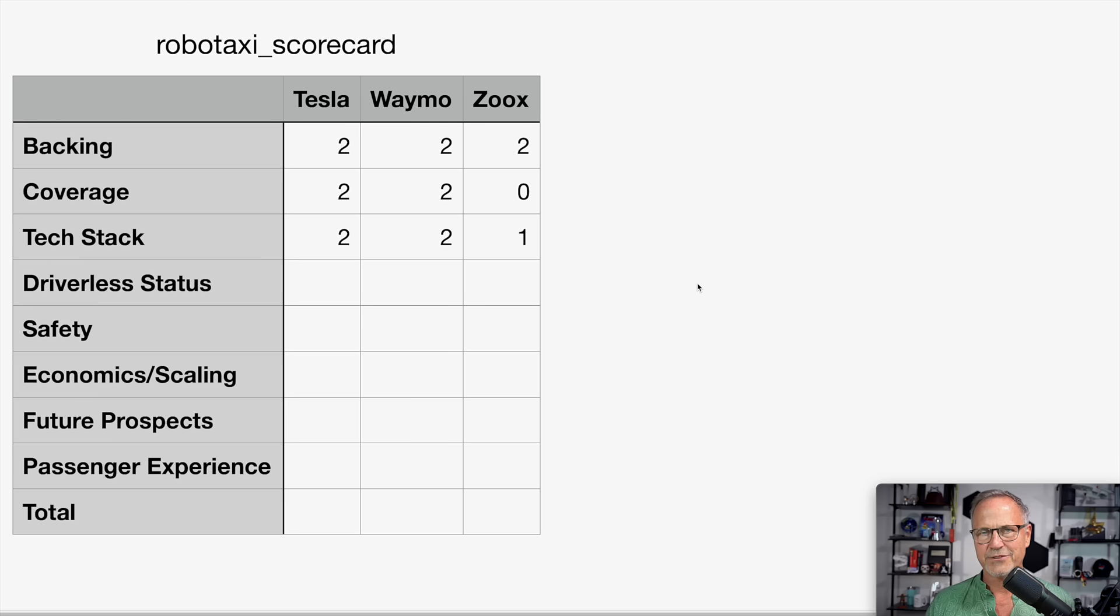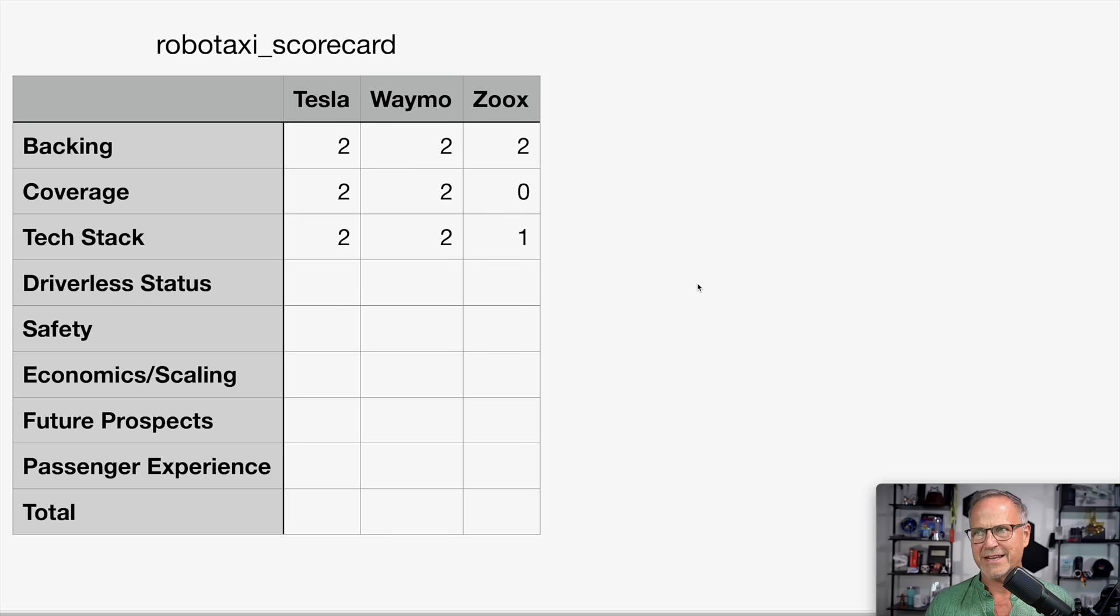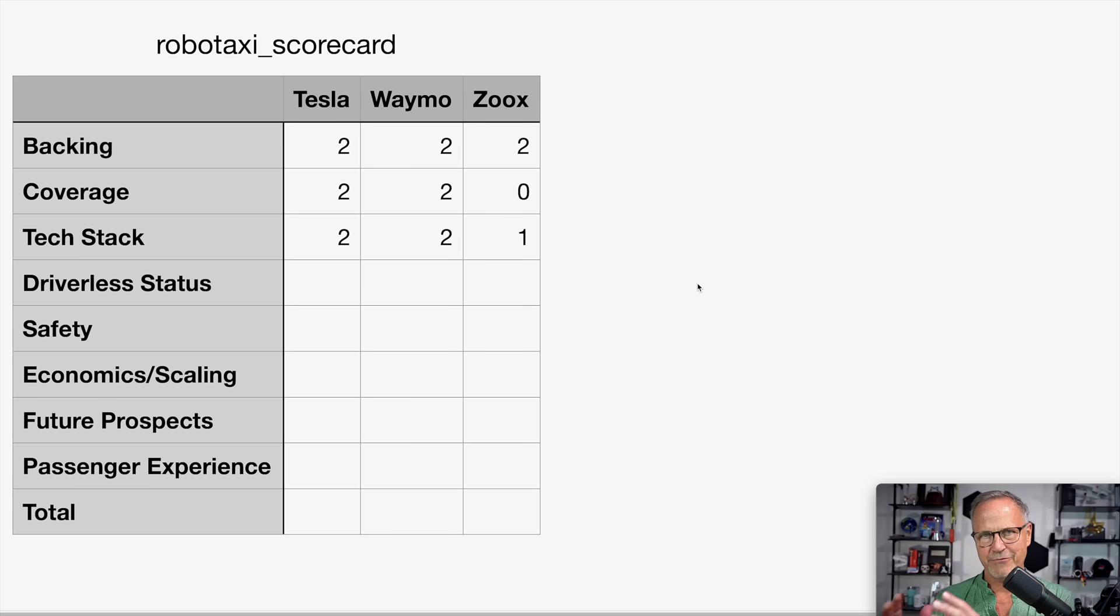Therefore, in terms of scoring, I have to give Tesla a two, Waymo a two, and Zoox a one. I personally believe that Tesla has a better tech stack than Waymo because of its robustness and scalability, but we will get to that in just a minute.